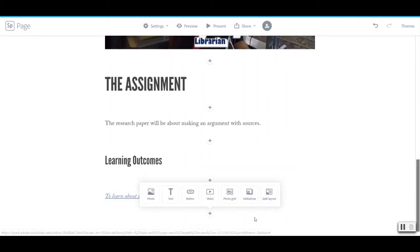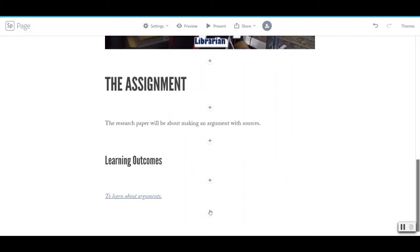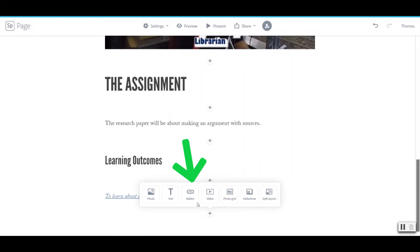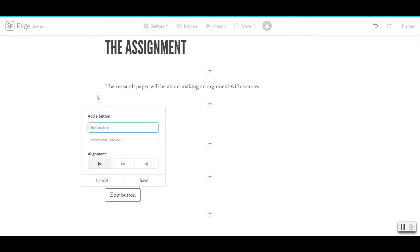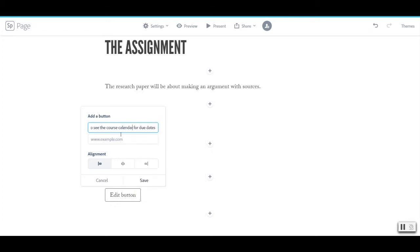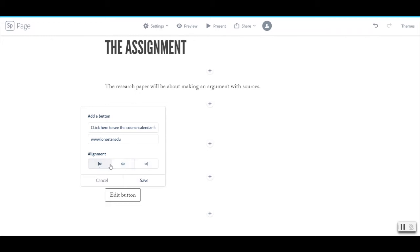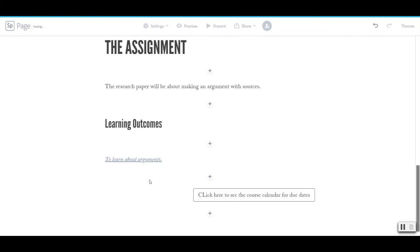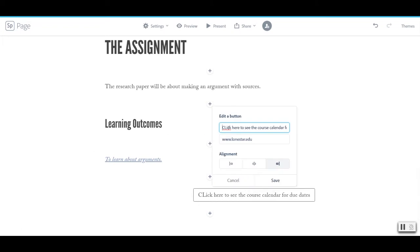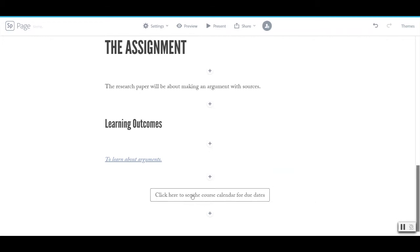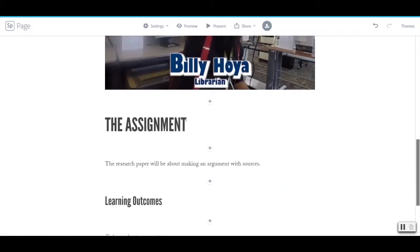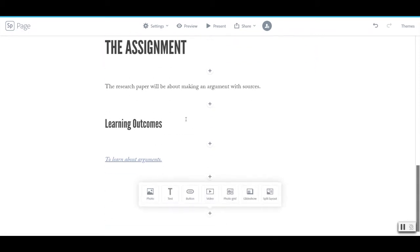And there's another way to make a link besides editing text and using that text editor. And that is to put in a button. So the button could say click here to see the course for due dates. And I can choose where I would like this button aligned on the page. I think it would look better centered. And there it is.